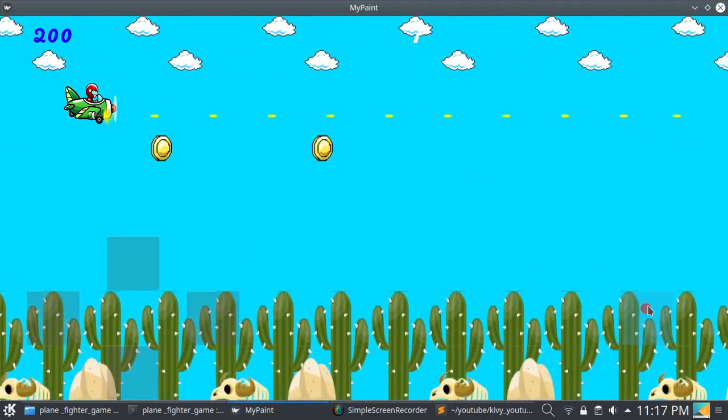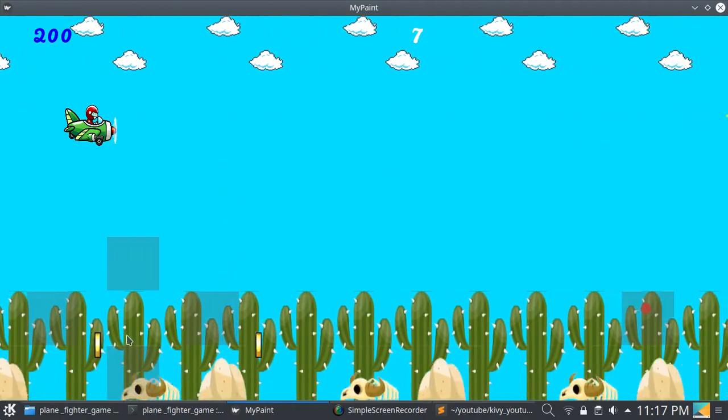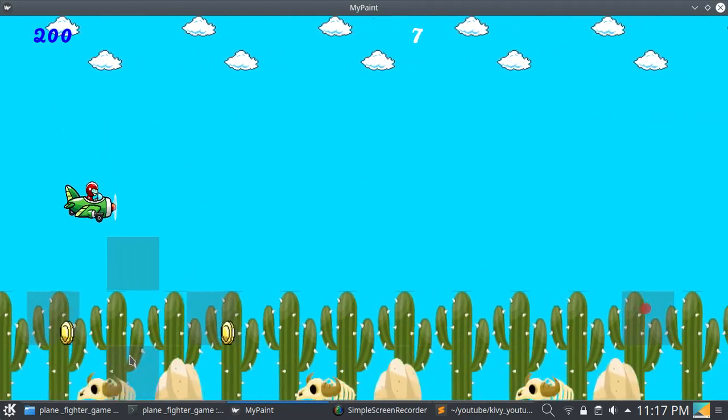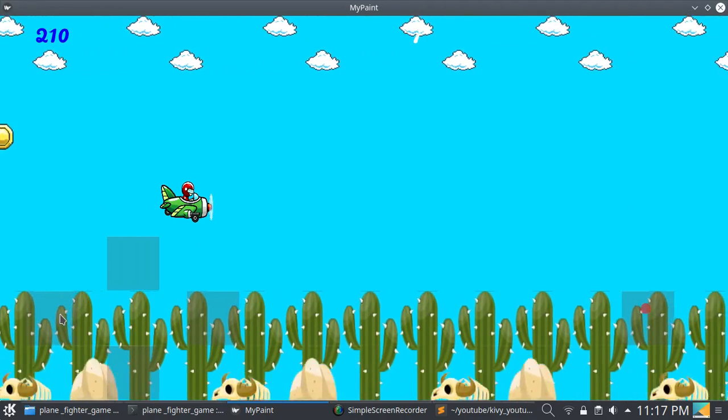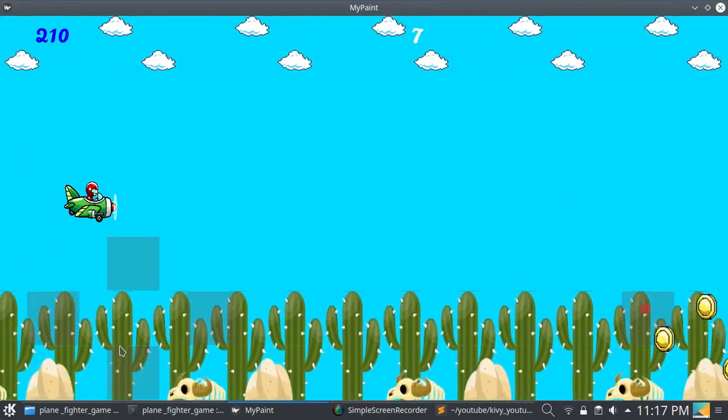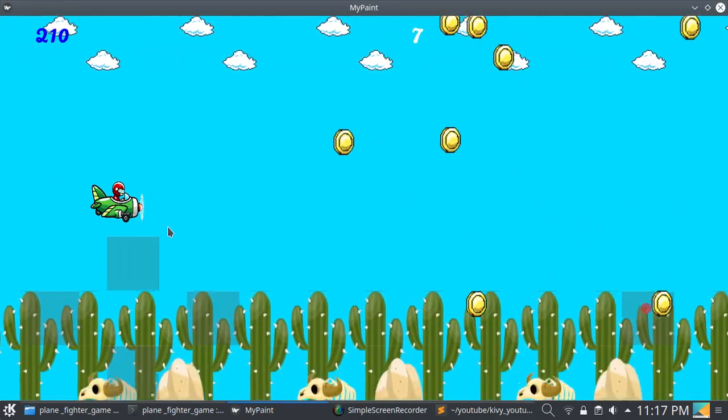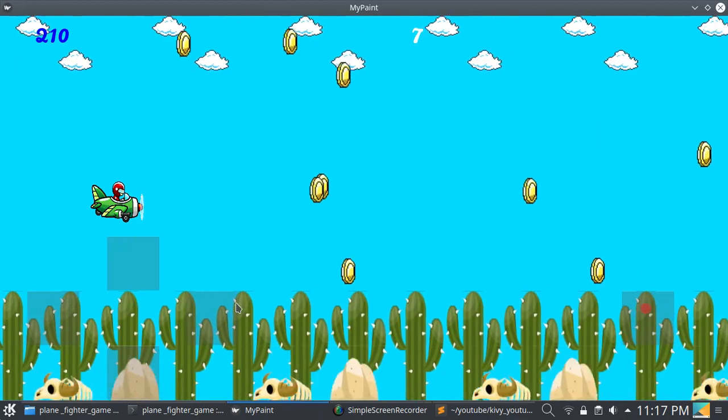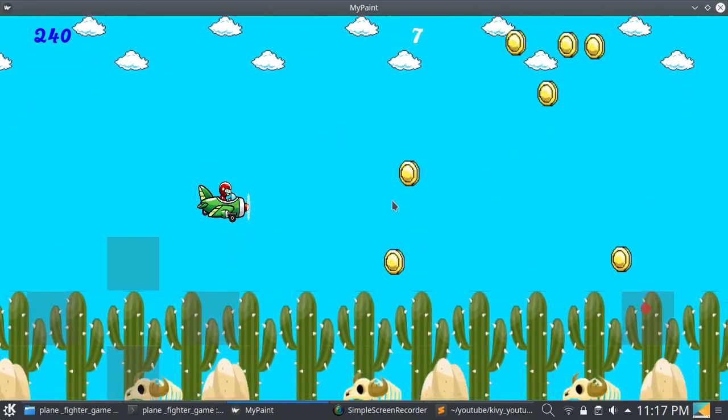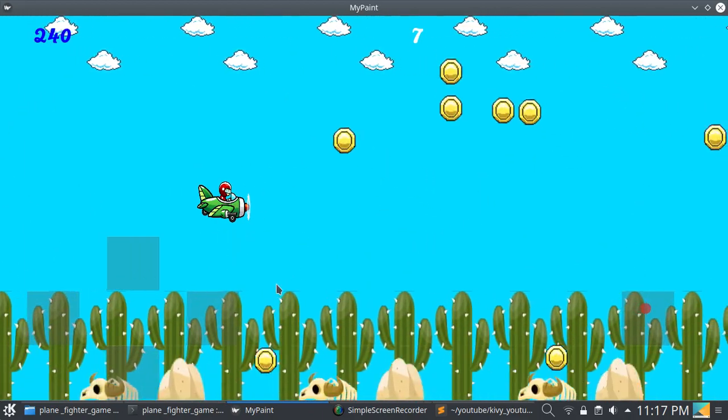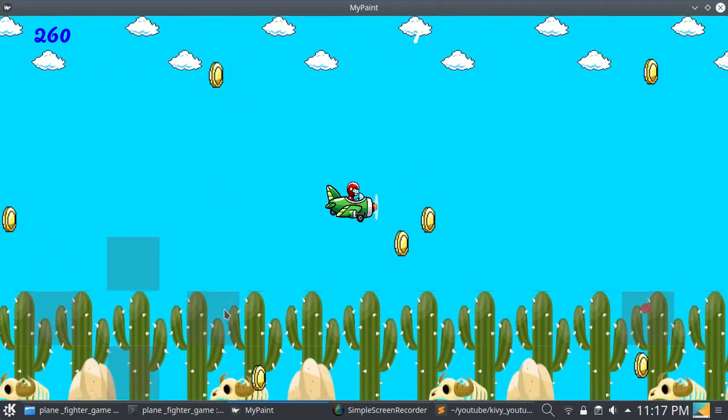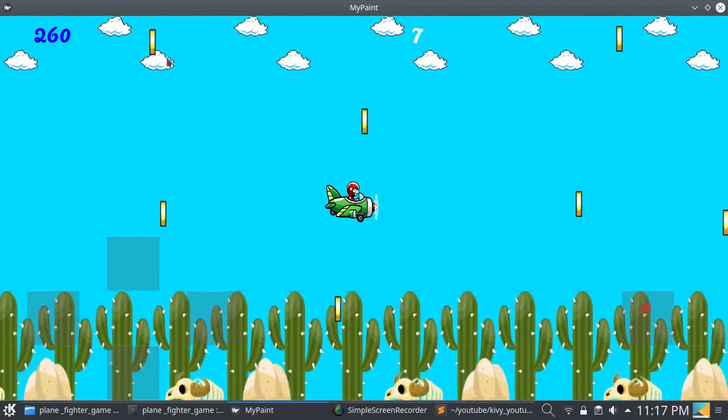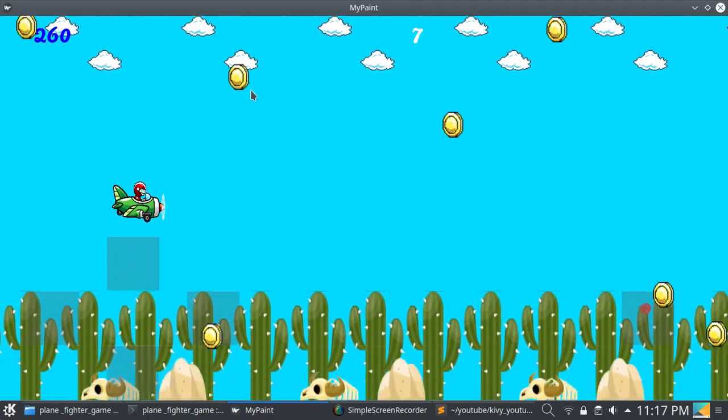I have not completed this game due to some reasons. You can add blast animation. You can see the coin which is rotating.